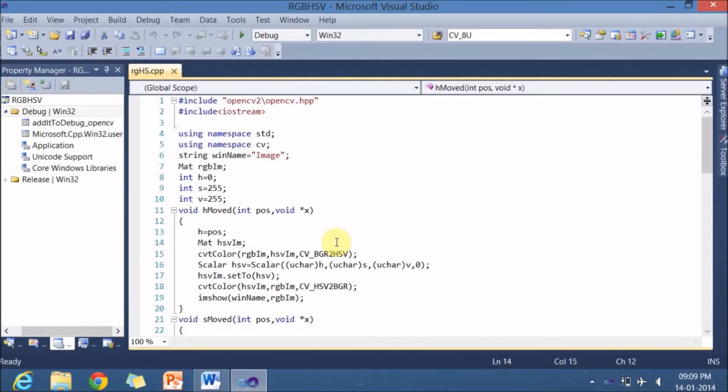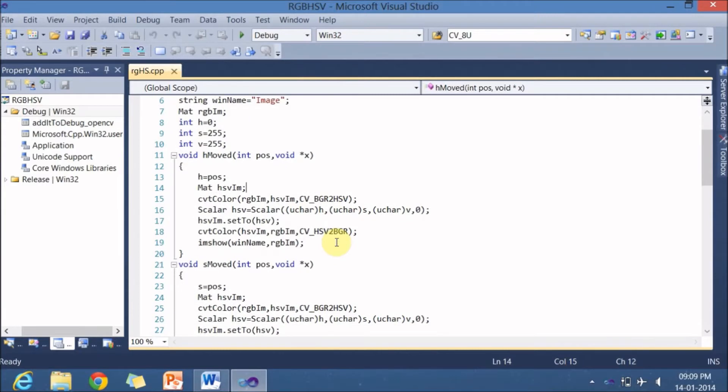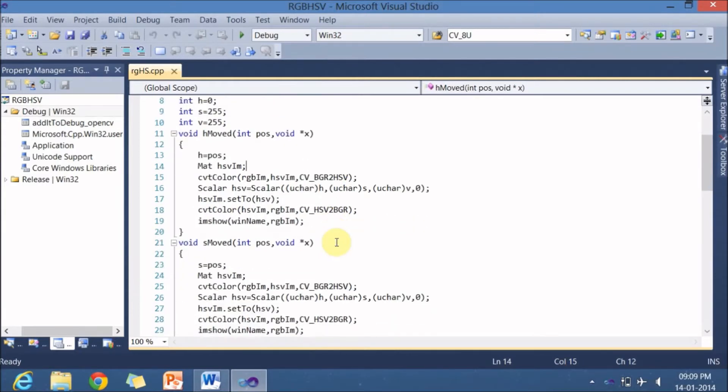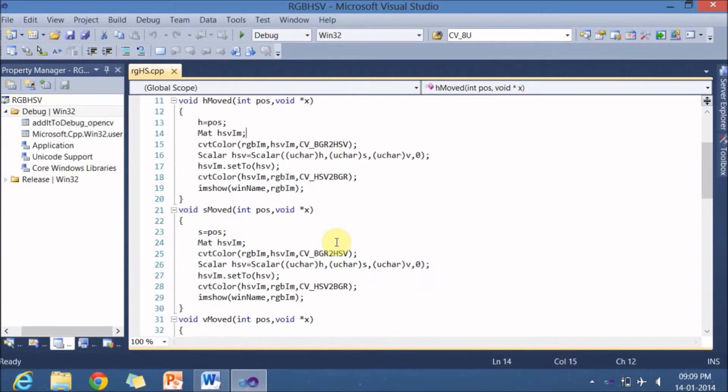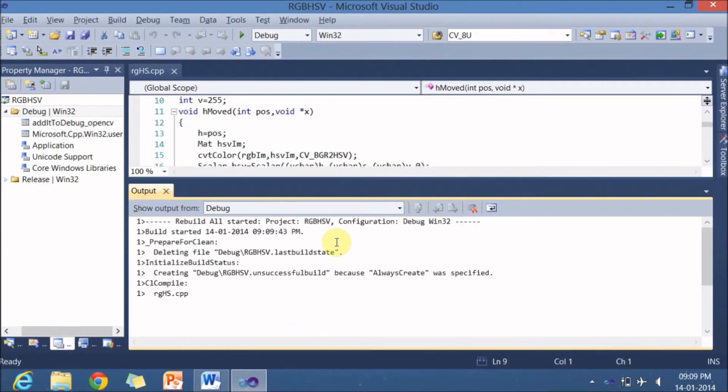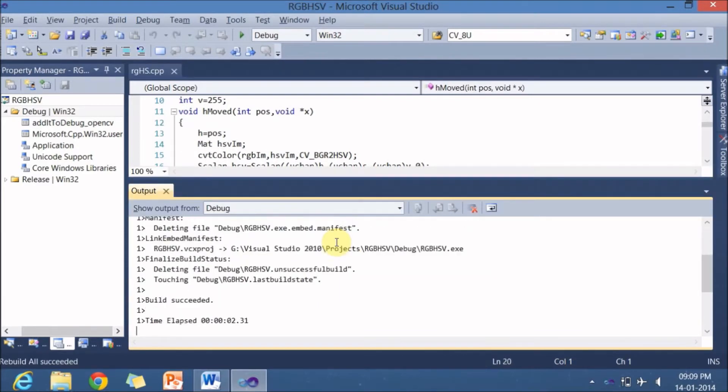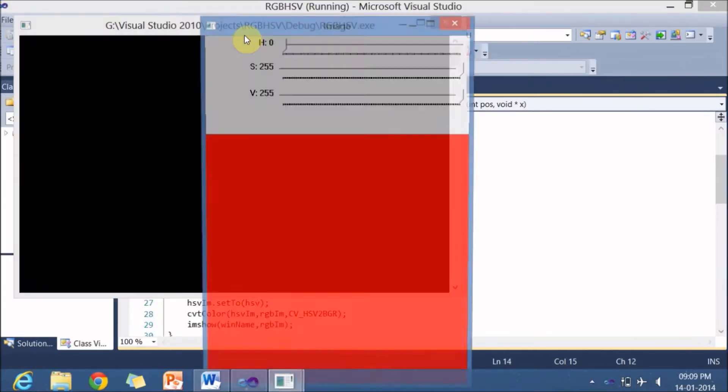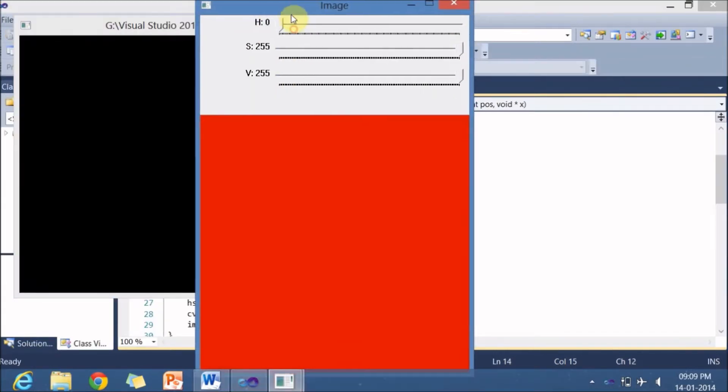I have written down a program for converting an RGB image to a HSB image. So let us explore more on that. First let me run this application, build it, build successful and run it. So you are getting an image which is of completely red color and you are getting certain user interfaces, a slider.